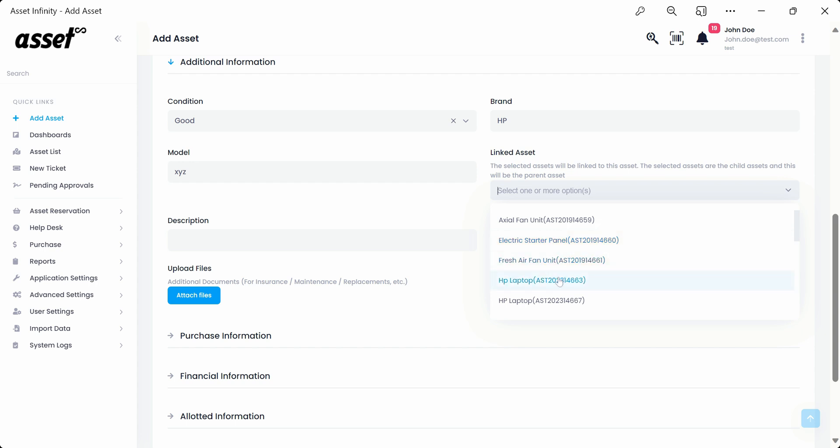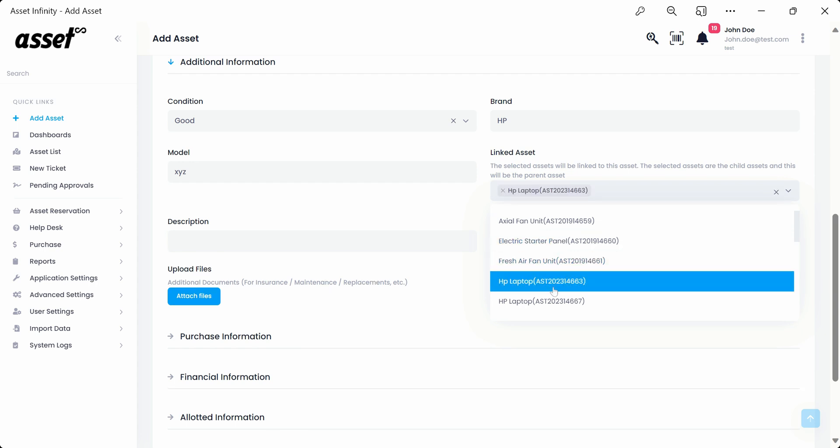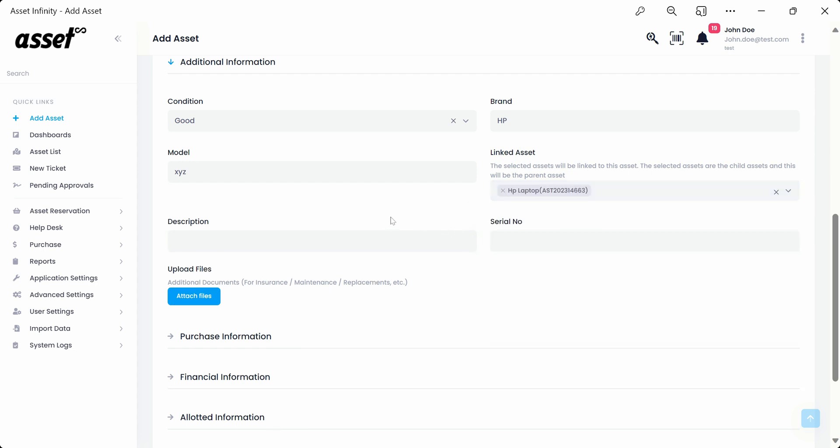For example, while adding a mouse you may link it with a laptop. The description and serial number can be filled if required. The upload files button allows us to attach any relevant document of an asset like manuals, insurance, etc. for record-keeping. A set of dummy information has been filled in here for your reference.